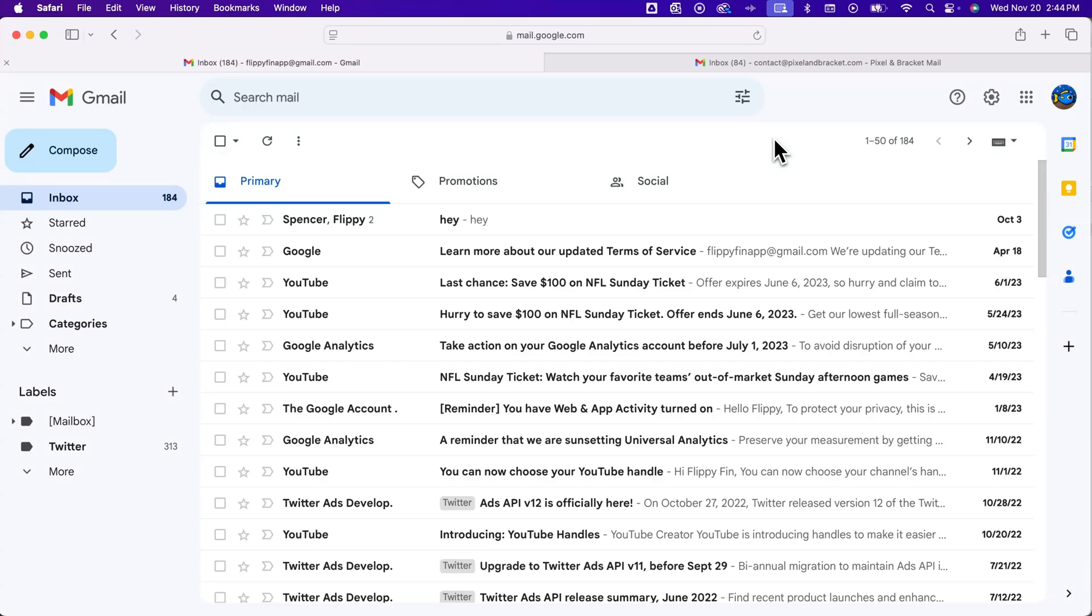Here's how to forward Gmail emails to another Gmail in Gmail. So if you have a couple different Gmails, and actually this works for other email addresses as well, but basically you want to forward from one to another.